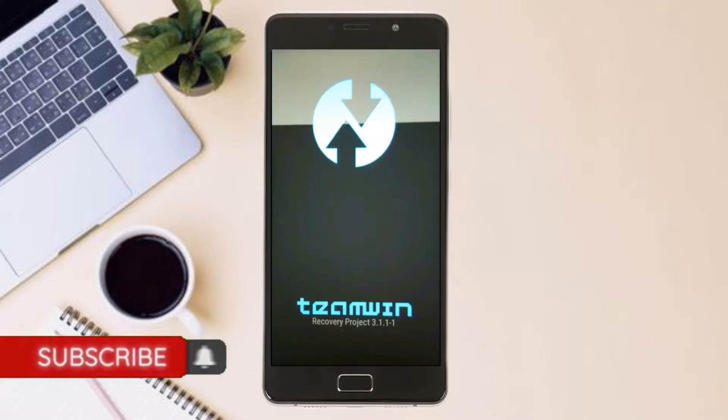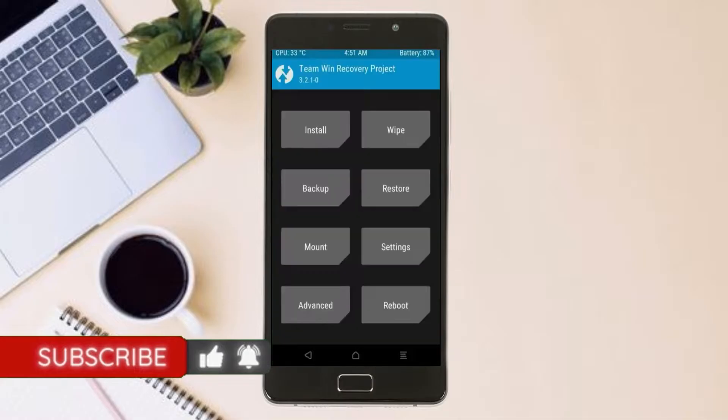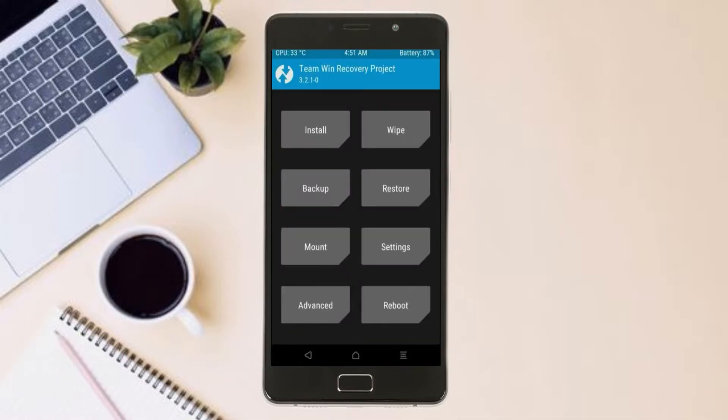Let us boot our device into TWRP recovery mode by pressing volume up and down and power button simultaneously. Then we have to take the complete backup before we flash custom ROM.